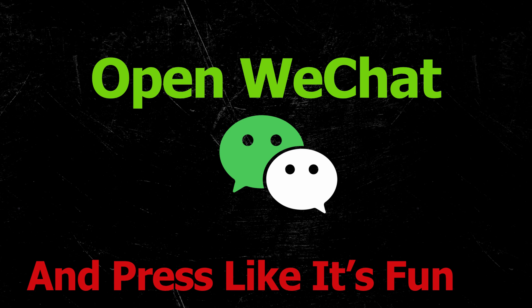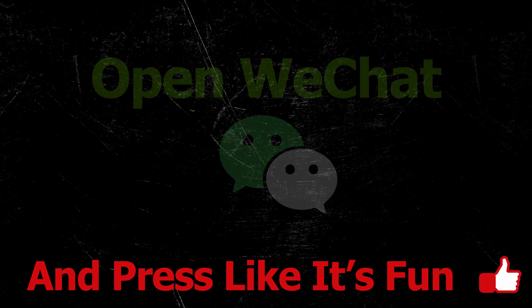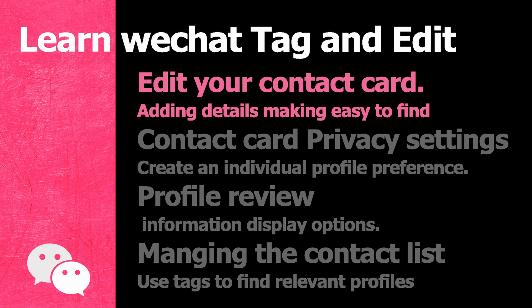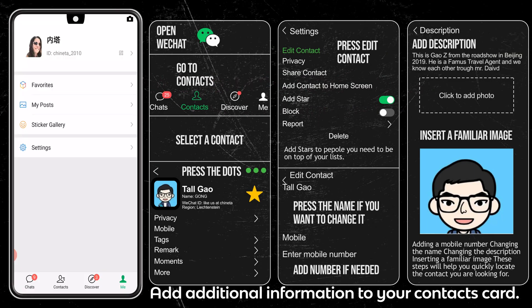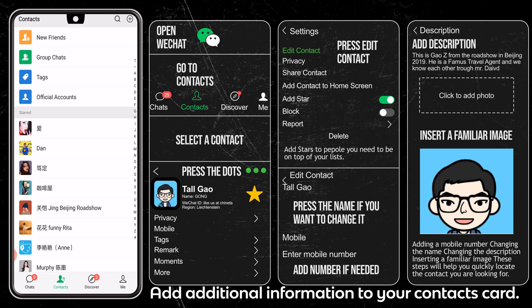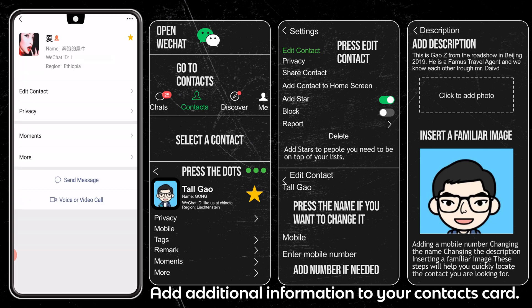Now open WeChat and give me a like — it's fun! Follow me step by step how to edit your contact card. Go to Me, then My Contacts. Select the contact you would like to edit, and press on Edit Contact.